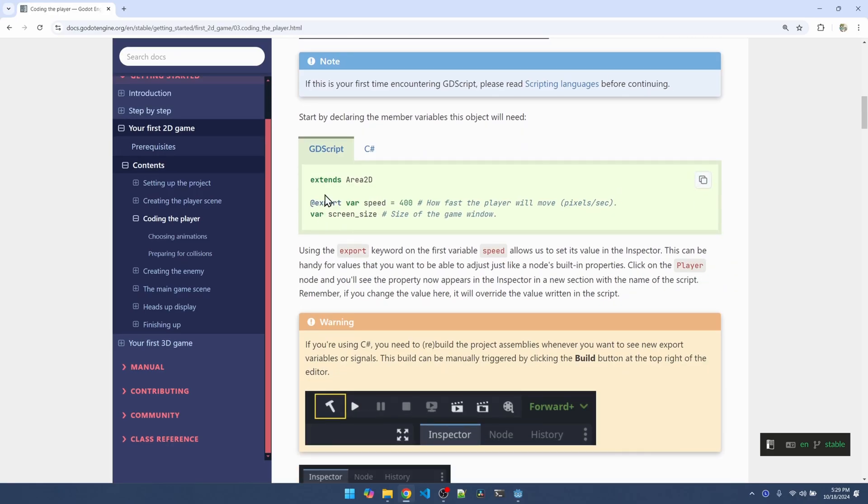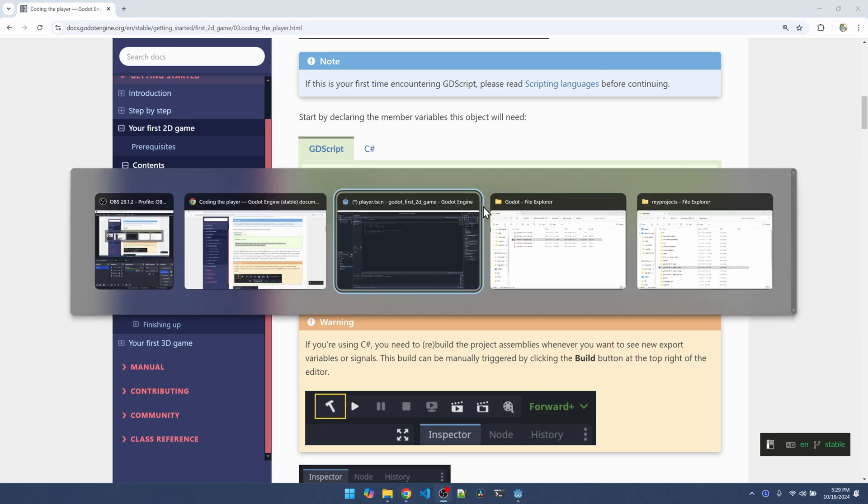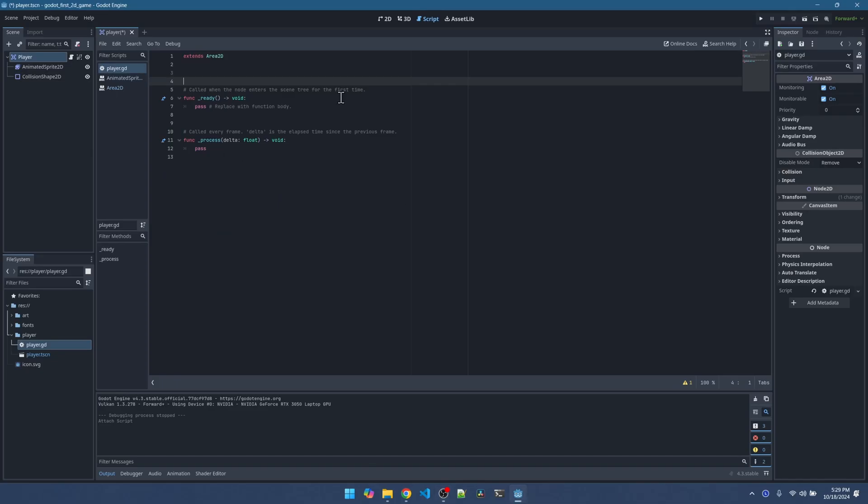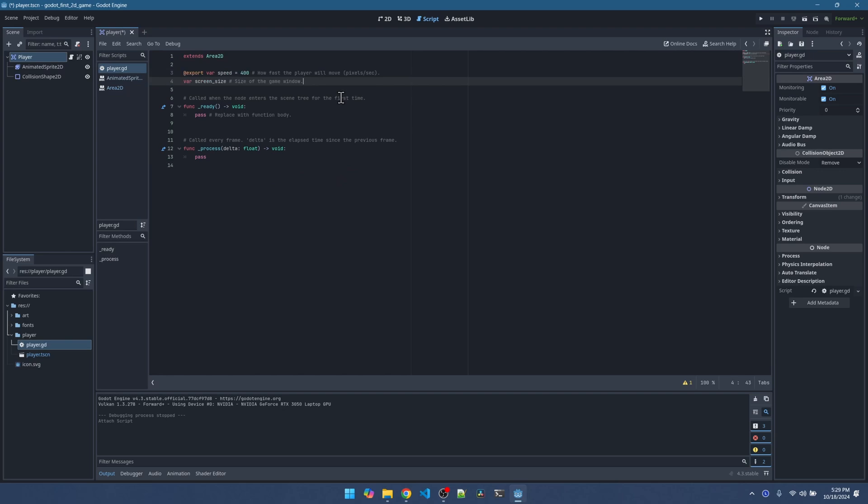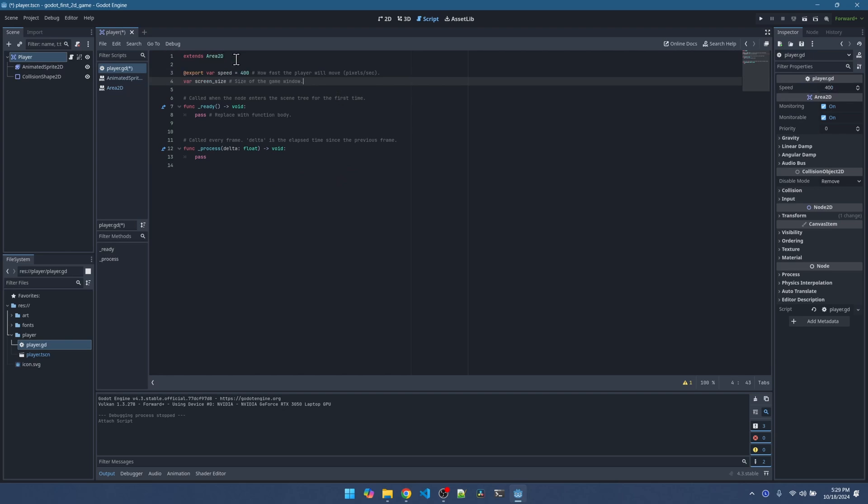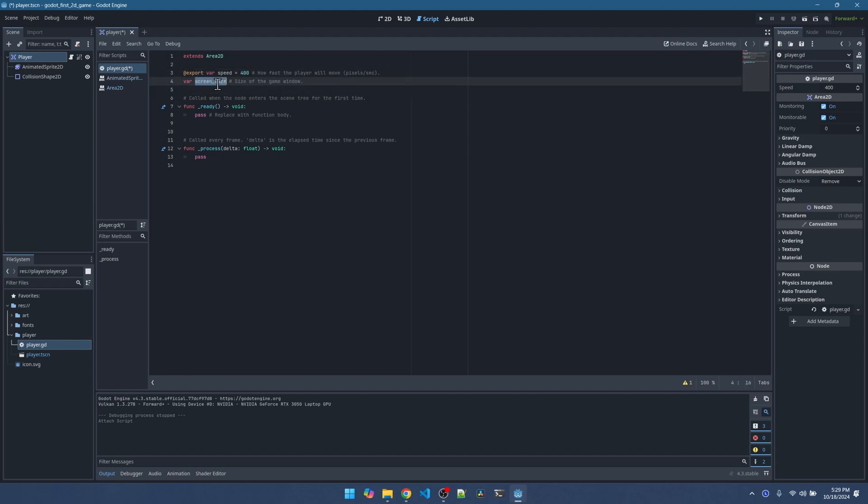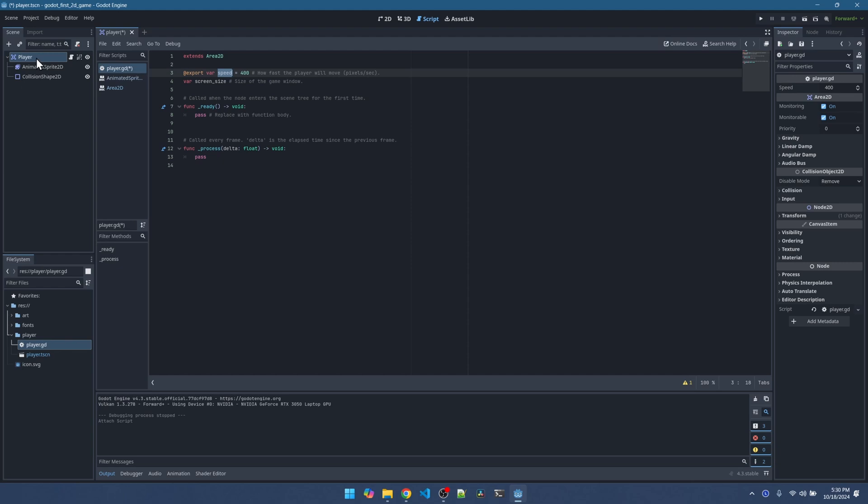We'll start by adding these two variables to the code right here under the extends Area2D. We're declaring the speed variable. The player is going to move at 400 pixels per second and then we want a variable to store the size of the game window which was 480 by 720. This export here makes it so that the speed variable shows up on the inspector when you have the player node selected.